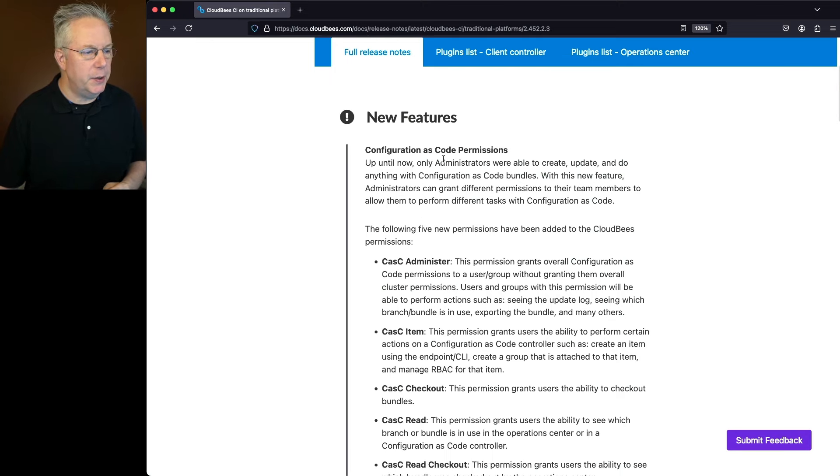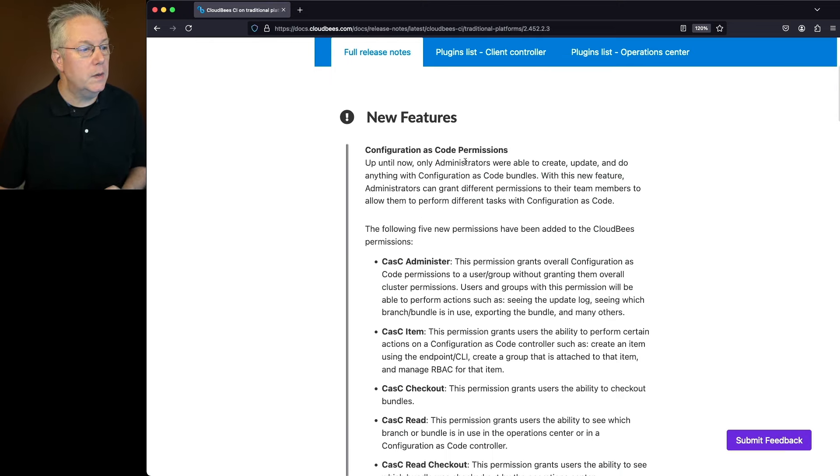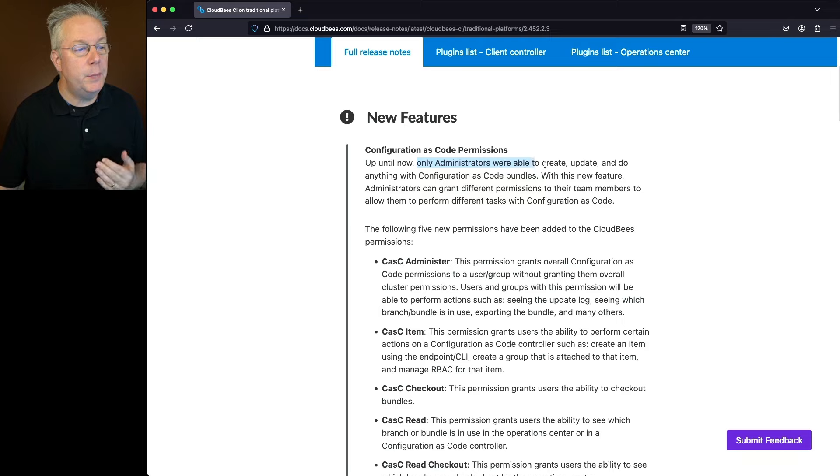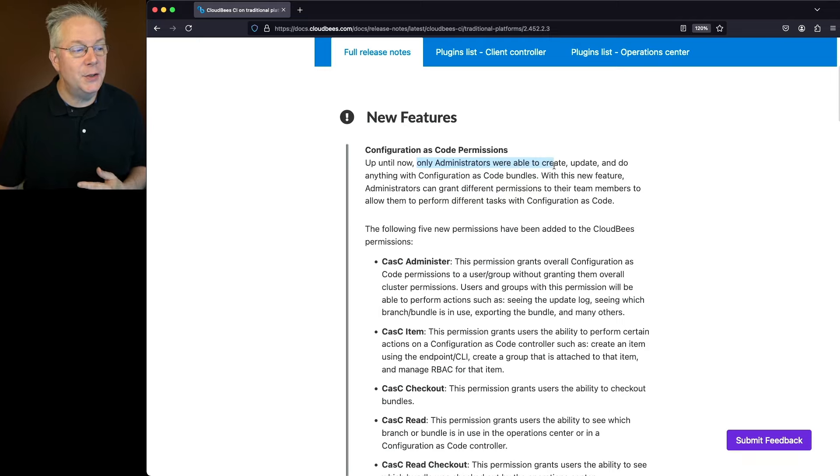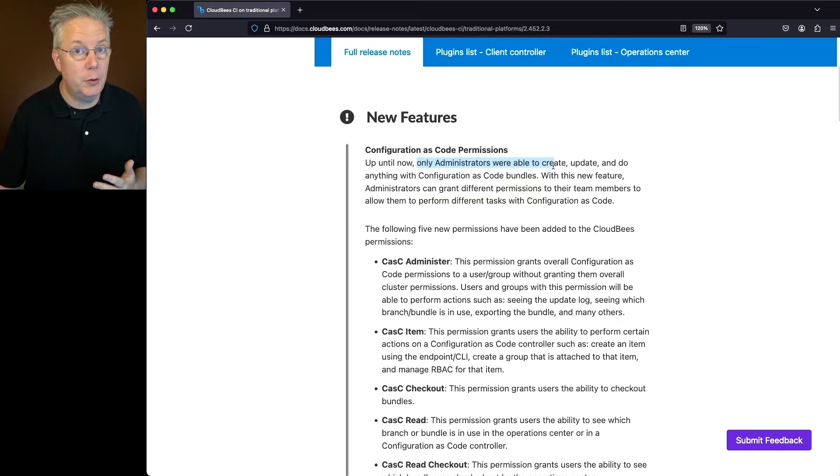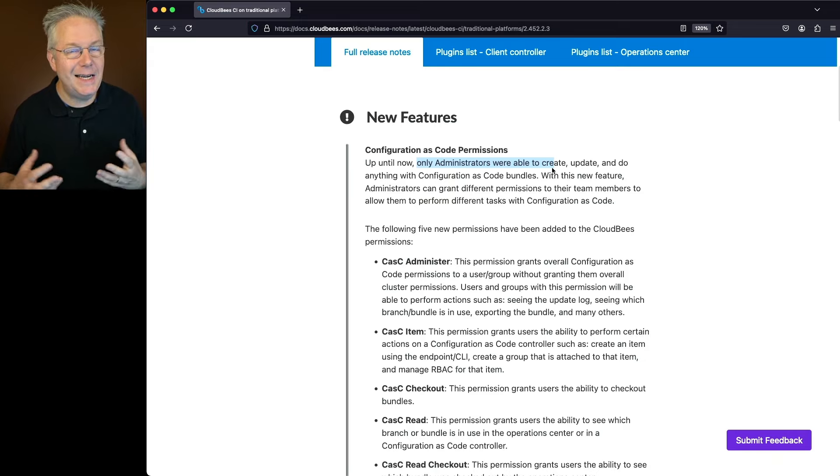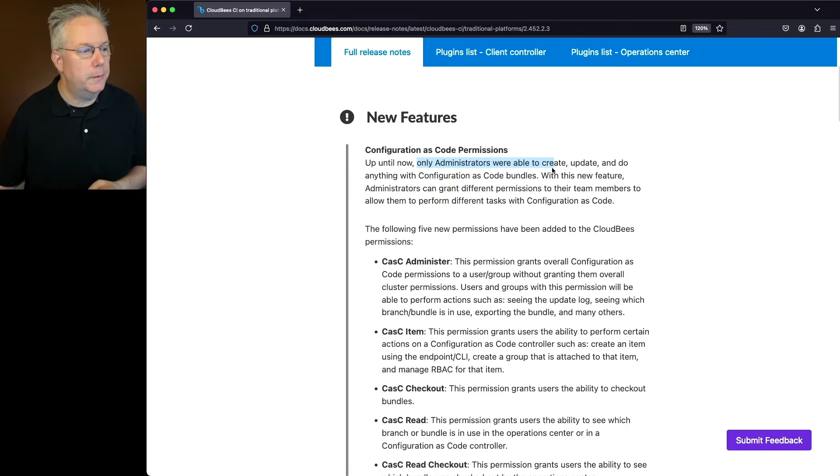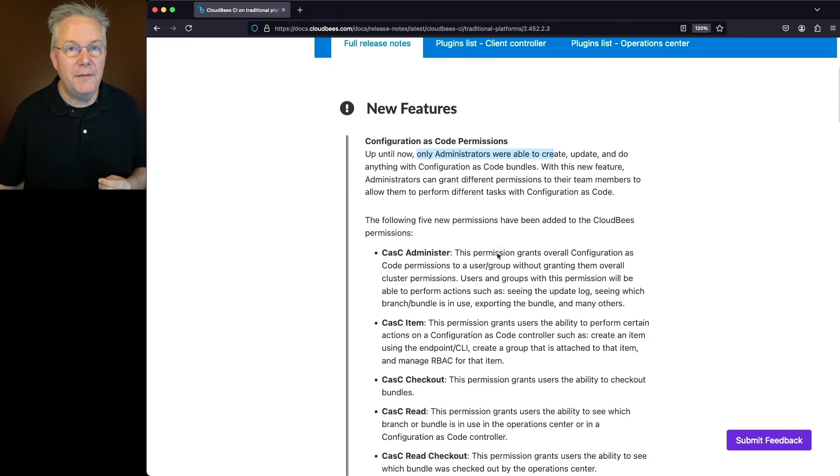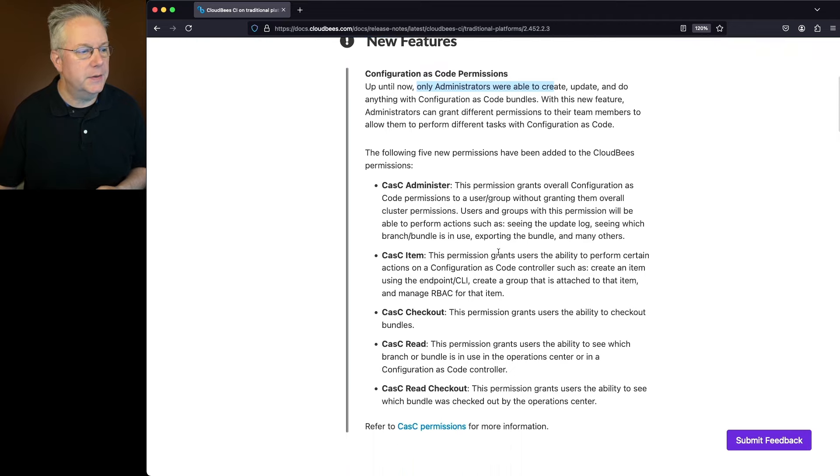We have configuration as code permissions. Now up until the past, only administrators were able to create, update, and do anything with configuration as code bundles. With this new feature, administrators can delegate this work off to other people.